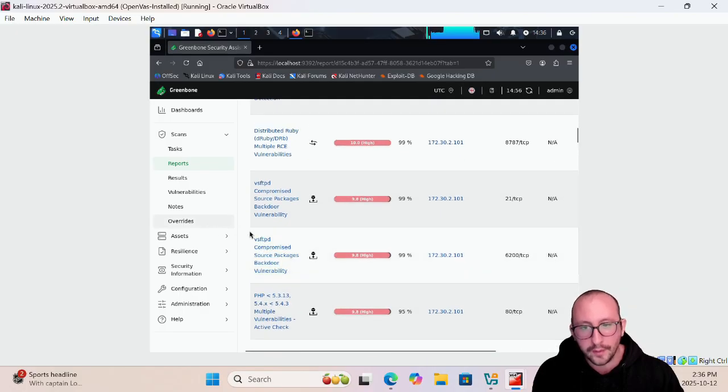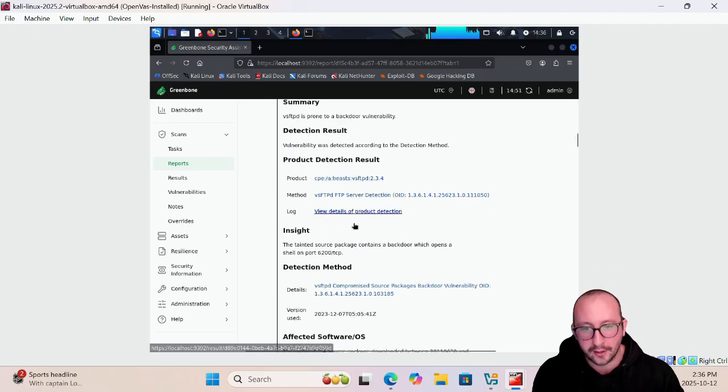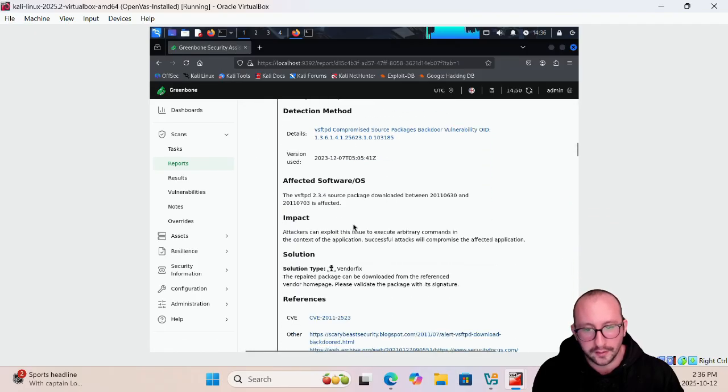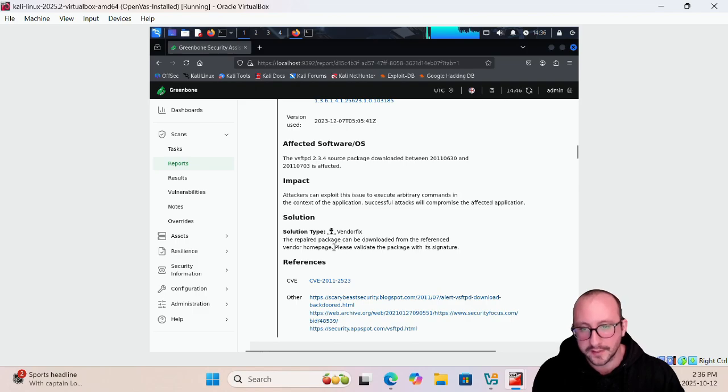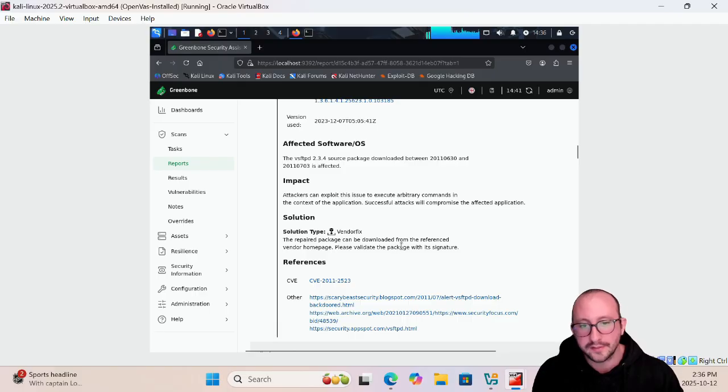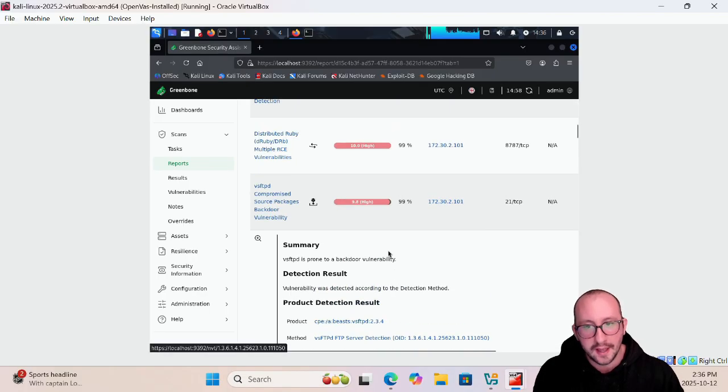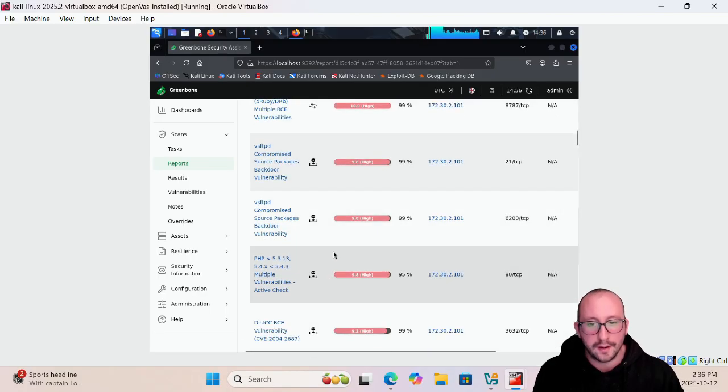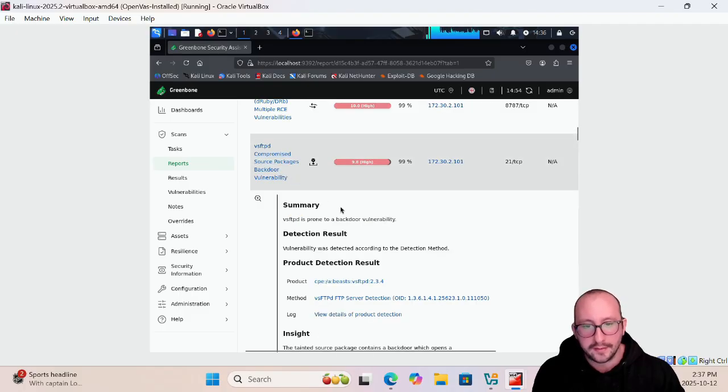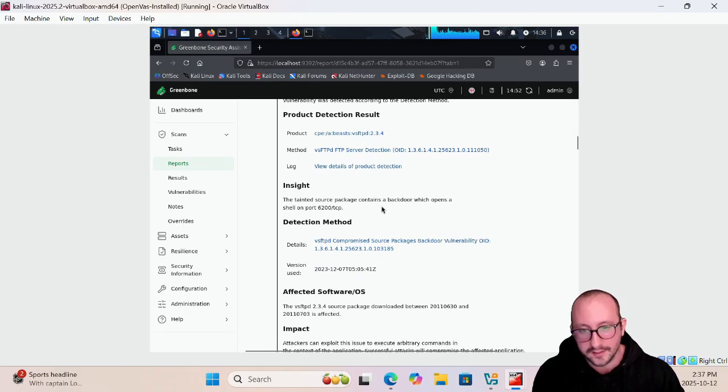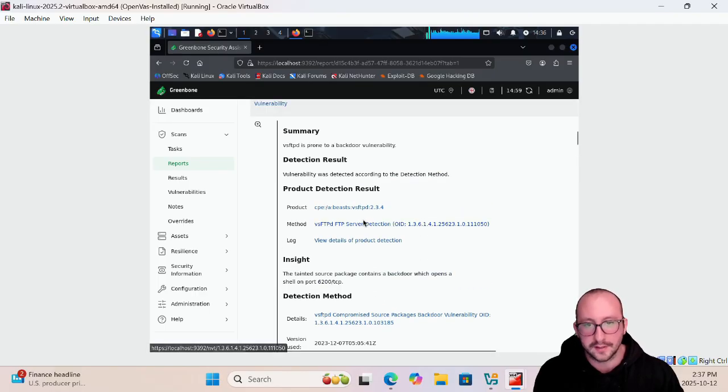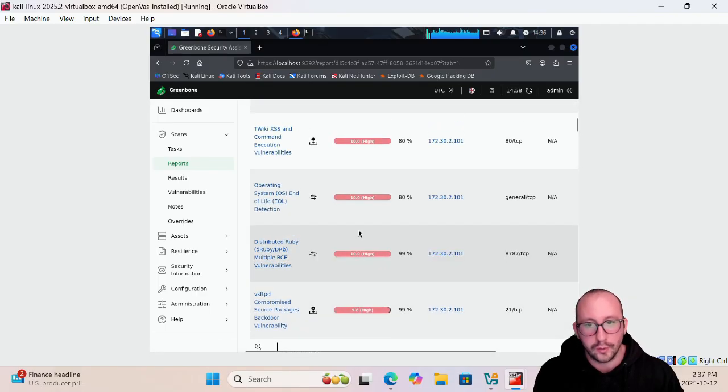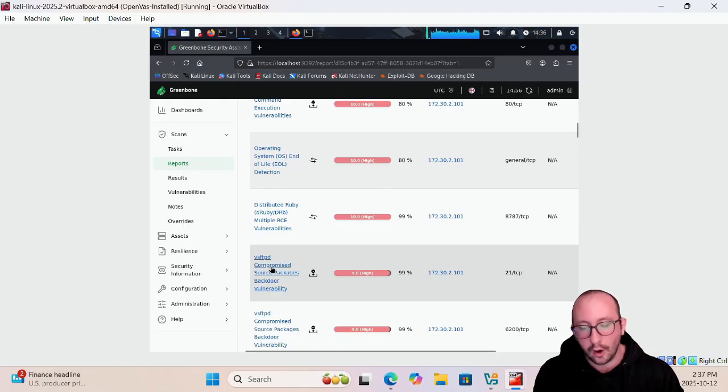We can actually see here the VSFTPD compromised source package backdoor vulnerability and we can see here the solution type is vendor fix. The repair package can be downloaded from the referenced vendor homepage, please validate the package with its signature. So as you can see this gives us a great amount of detail and really honestly for blue teams and red teams this information is priceless. This will help you know exactly what's going on in your environment.